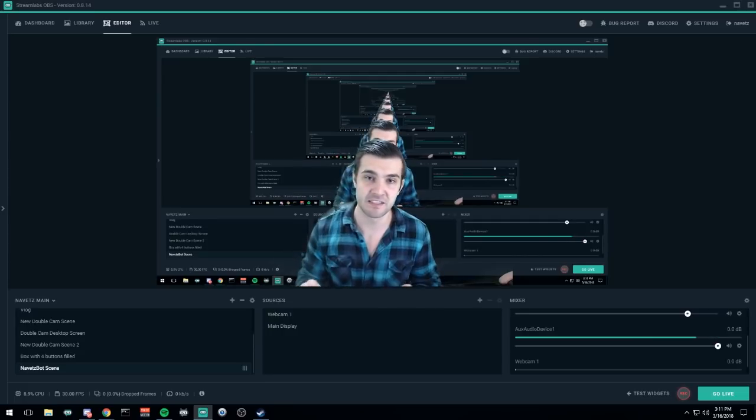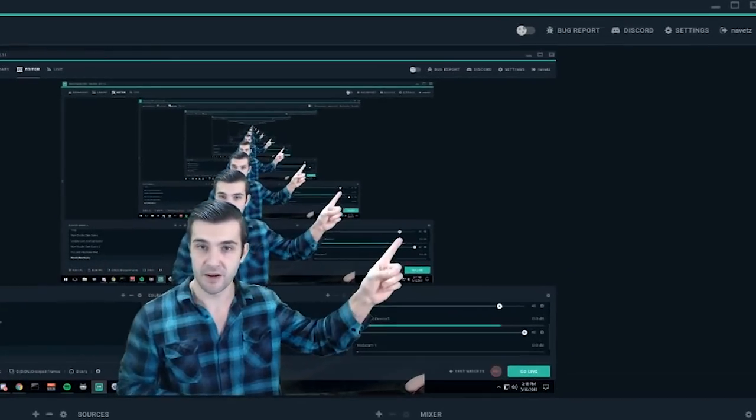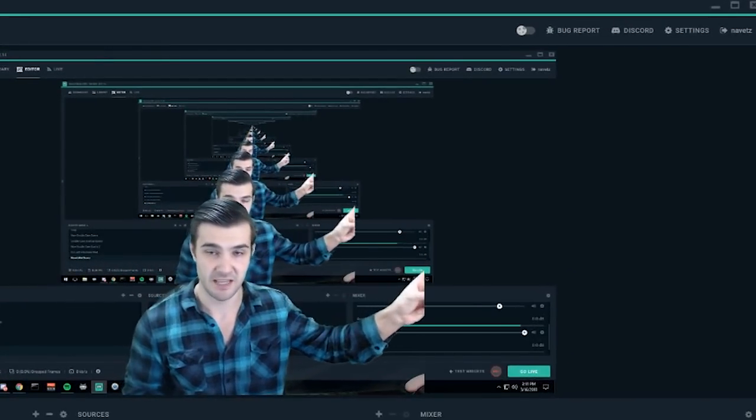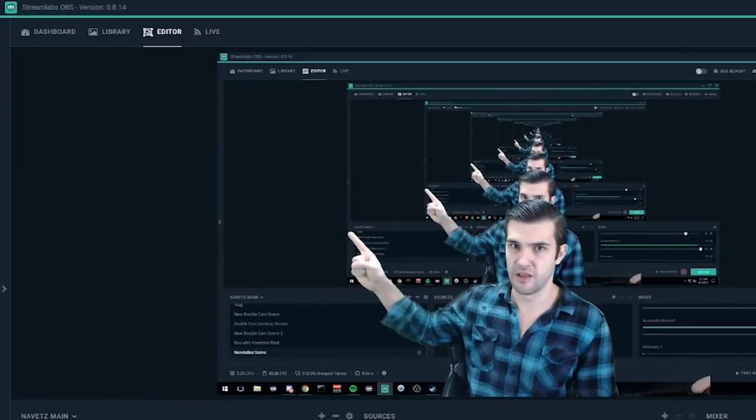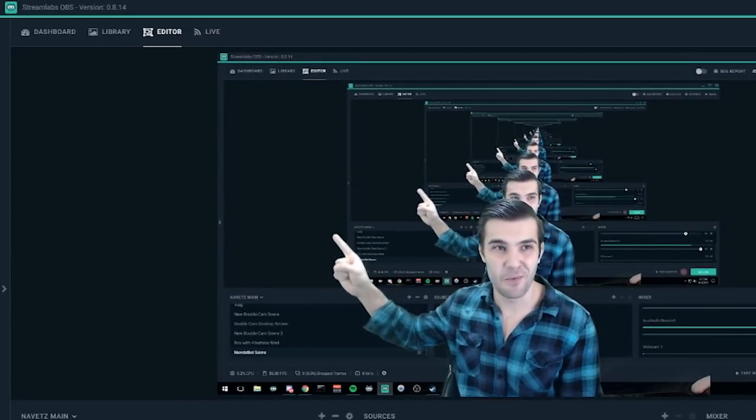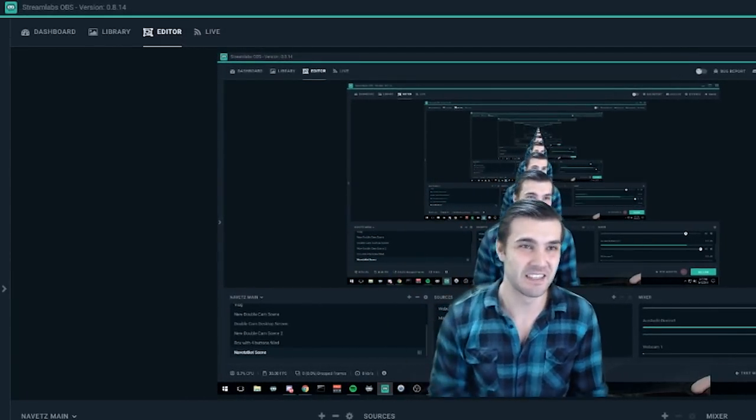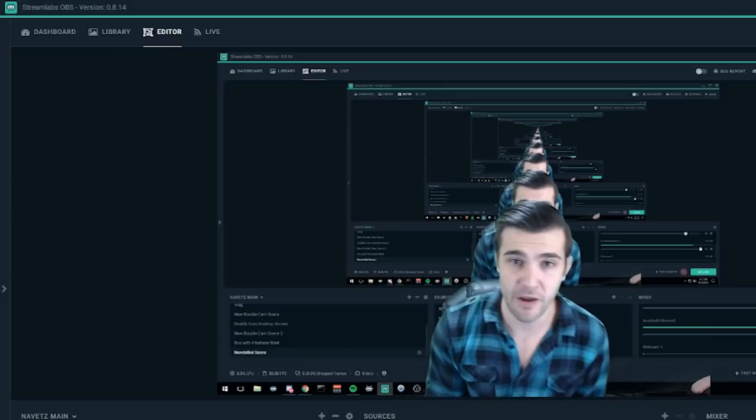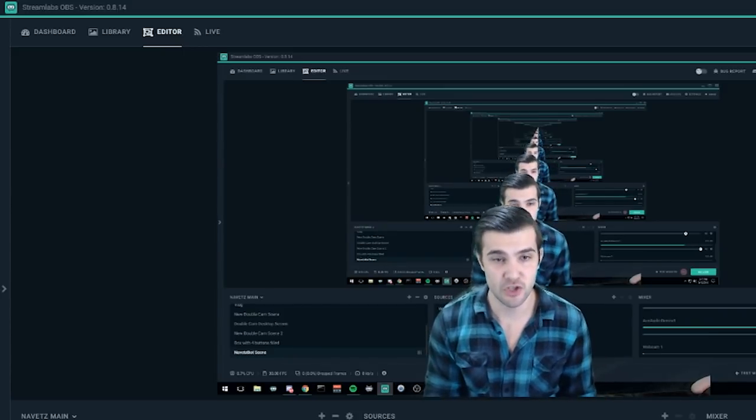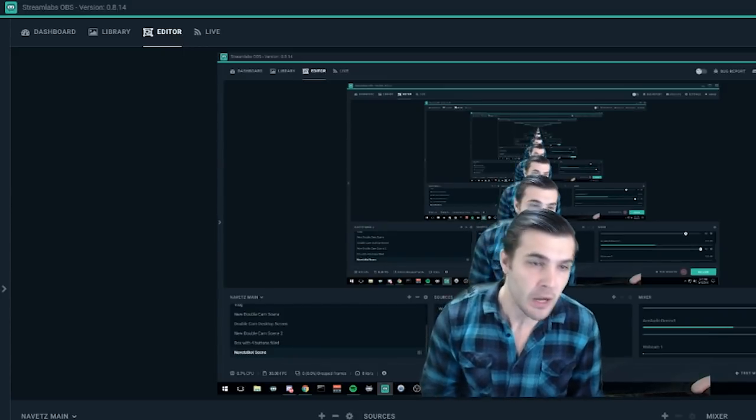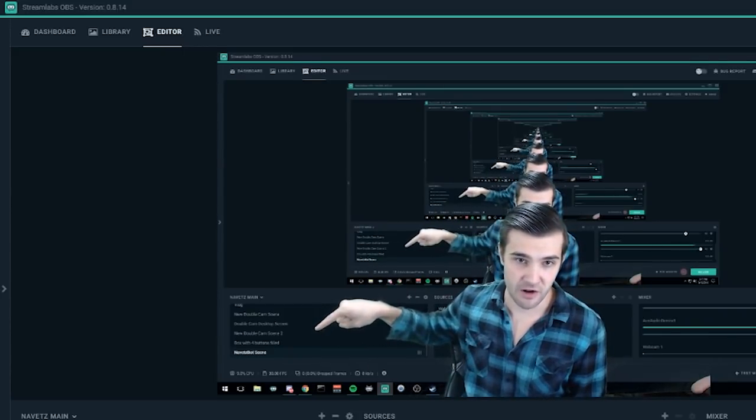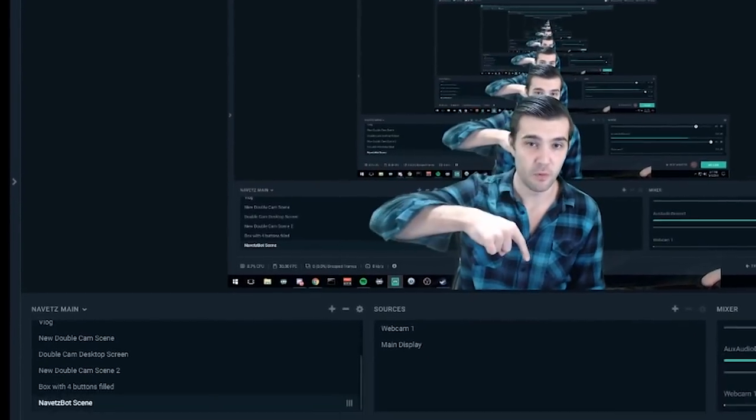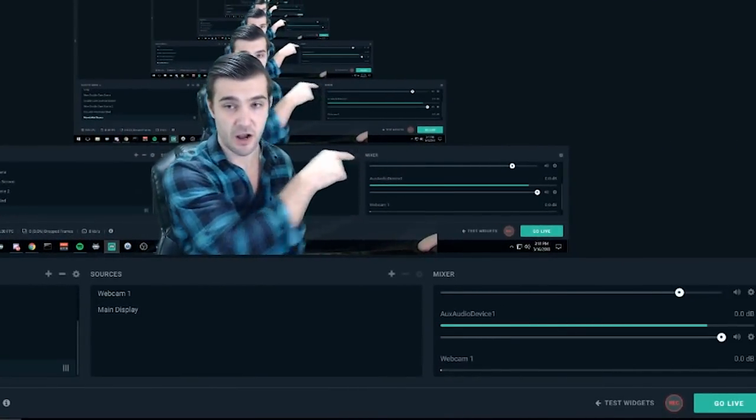Let's talk about how to get this thing set up. If we take a look up here, we've got some settings. Top right over here is the dashboard, library, editor, and live button. Right over here we've got our scenes, right below me are the sources, and over here is the mixer. I'll explain how all of those work.